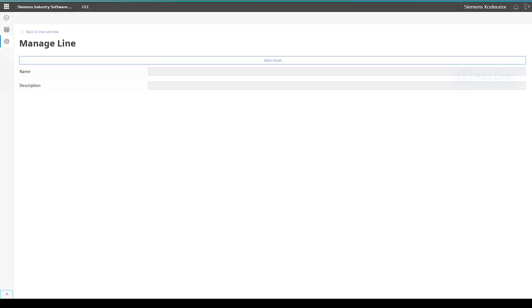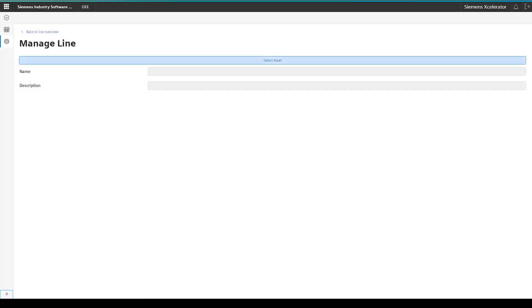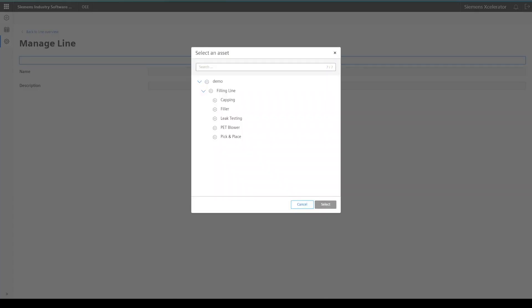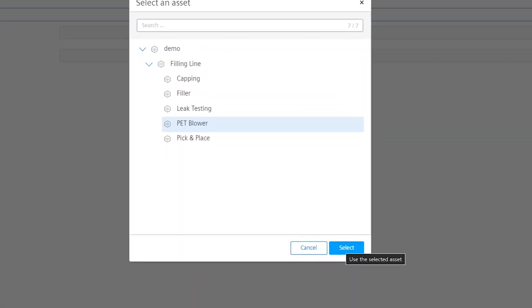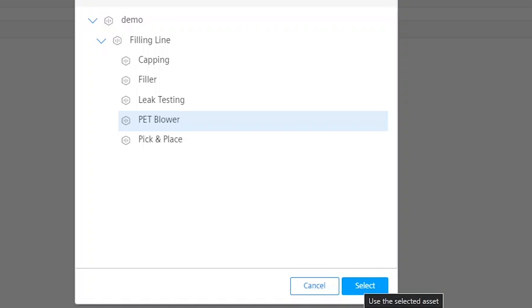As a first step, click on the Add Line button. In the following screen, you select an asset first. Click on the Select Asset button and this opens the Asset Selection screen. Search for your relevant asset, select it, and click Select at the bottom of the pop-up screen.